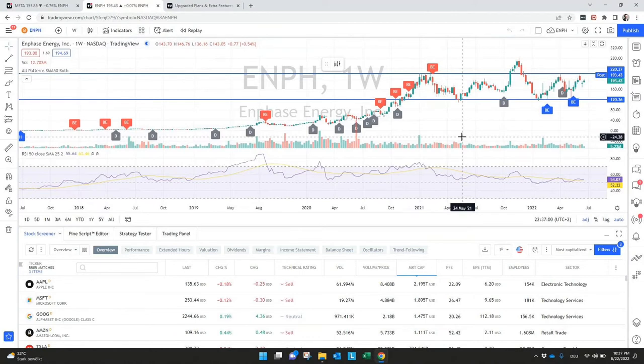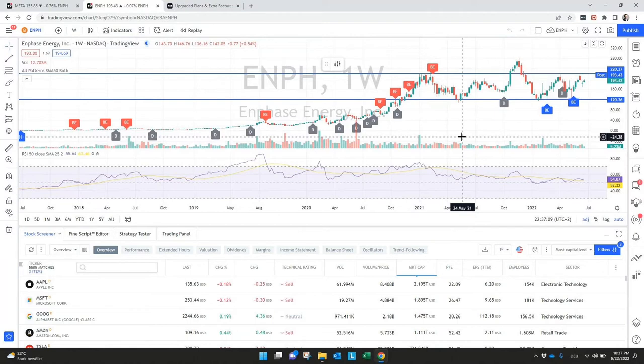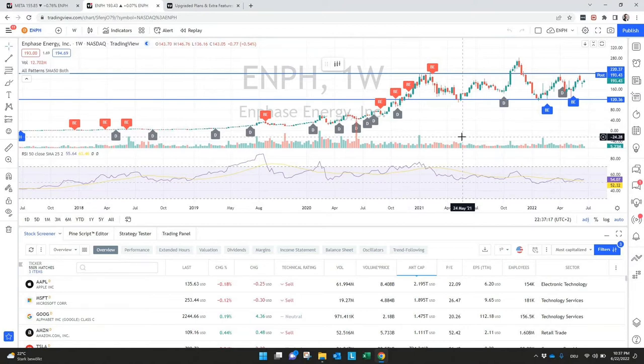And of course, like I said in the beginning, you can also connect a lot of different brokers. If you want to see how to do this with TradeStation Global or Interactive Broker, just see the video here on top. There's everything what you need to know for connecting your Interactive Broker account.